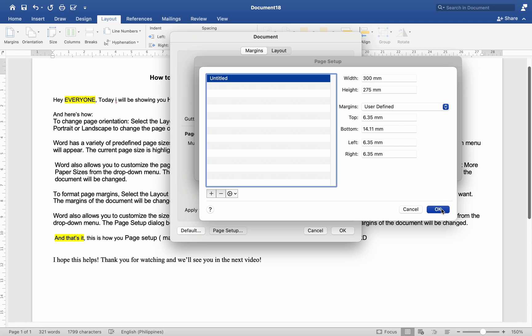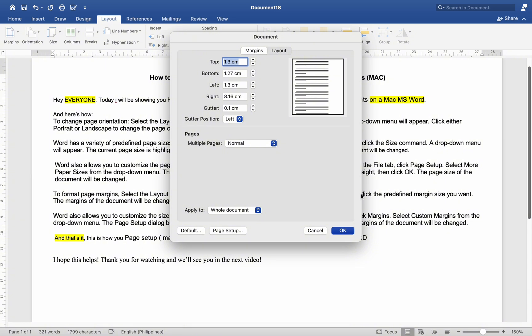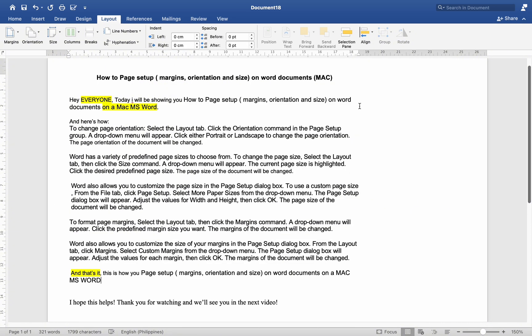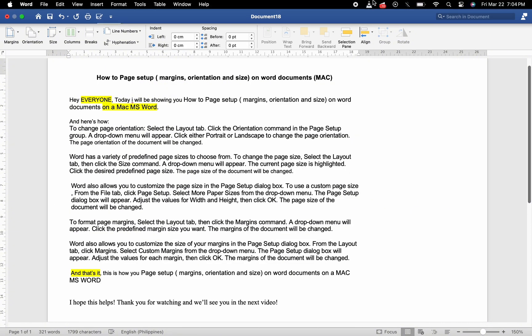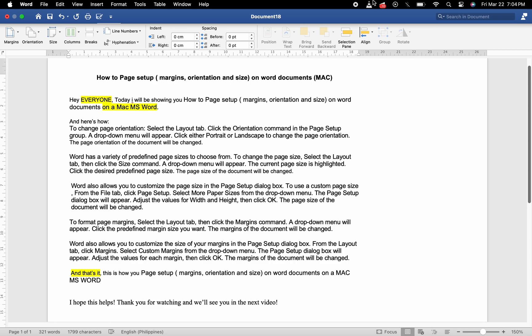That's it. This is how you page setup margins, orientations, and sizes on Word documents on a Mac MS Word. I hope this helps. Thank you for watching and we'll see you in the next video.